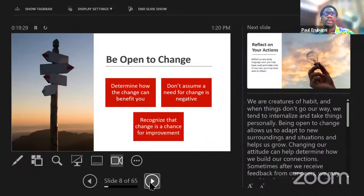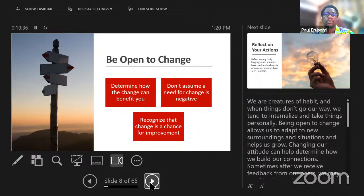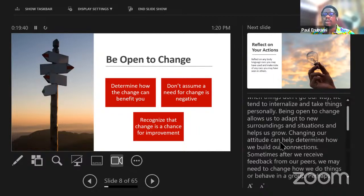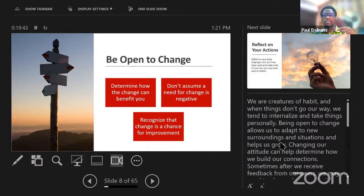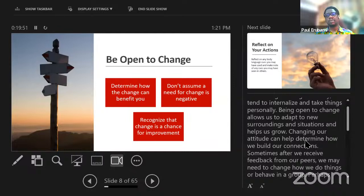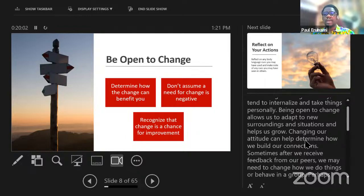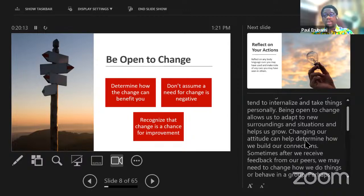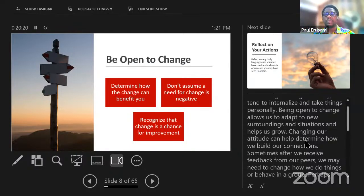We must be open to change — everyone can benefit from change. Don't assume a need for change is negative; recognize it as a chance for improvement. We act on a daily basis, we think before we act, our actions become habits, and habits become character over time. These set in from when we are growing up through our environment, interactions, and circumstances. Very few people have the innate ability to catch themselves deceiving themselves. Being open to change helps us adapt to new surroundings and situations.